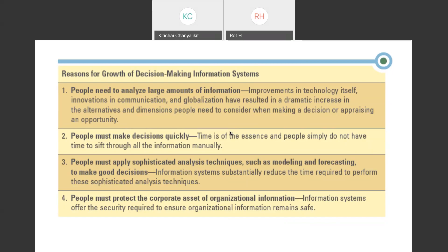Second, people must make decisions quickly. If you make a decision too late, you may lose profit. In stock market trading, the time gap for profit can be less than one hour, so you need to make decisions quickly — and to do that, you need information to back it up. Third, people must apply sophisticated analytical techniques including modeling and forecasting to make good decisions, because a decision is ultimately judged by the future — it will be either good or bad. You need data to reduce the number of bad decisions.